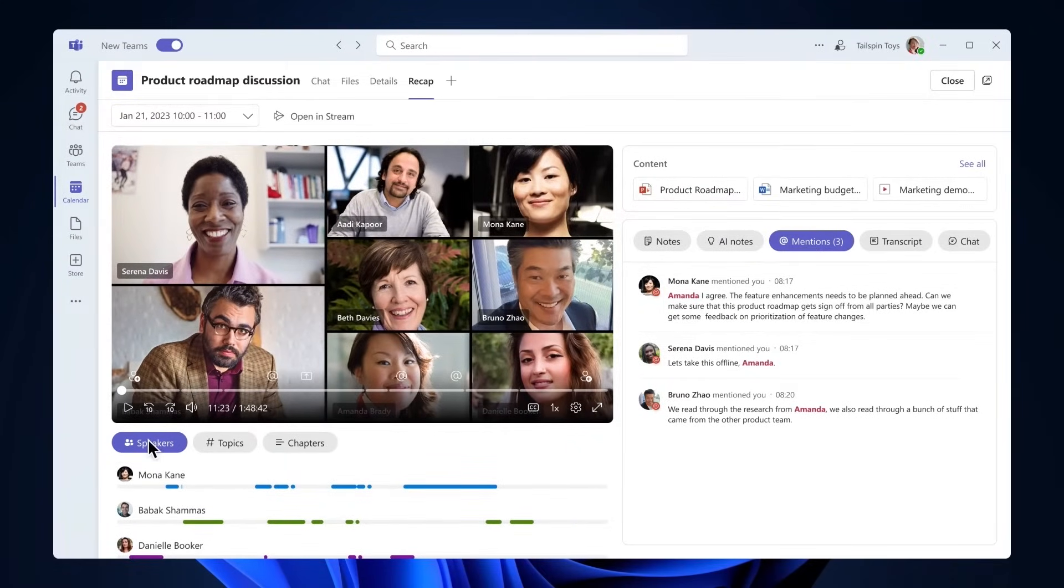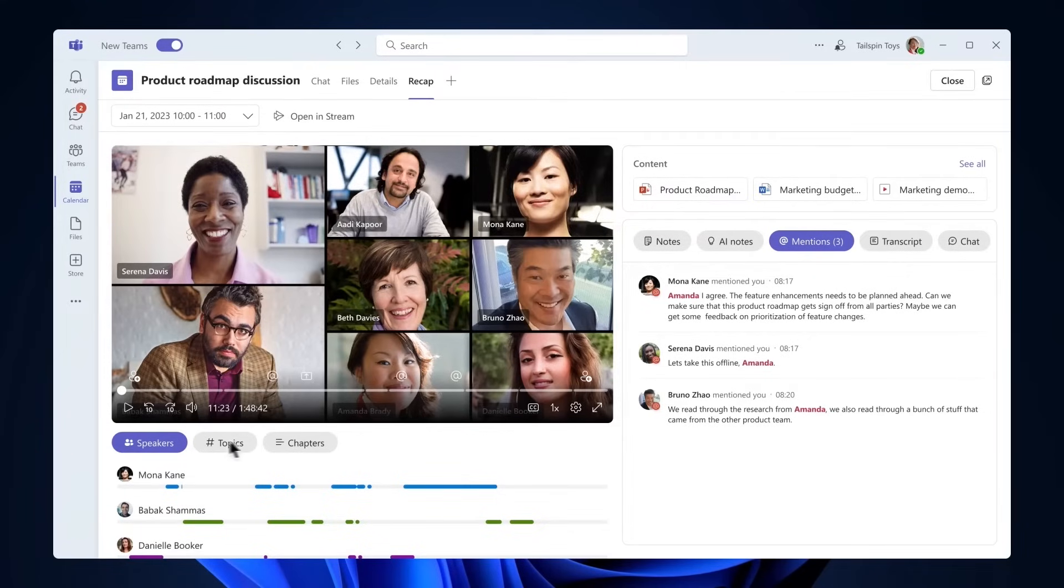Below the video, you will find additional tabs that help you jump to different points in the video recording. The first tab is the Speakers tab, which shows you speaker timeline markers for who spoke during the meeting, when they spoke, and allows you to jump to that moment.